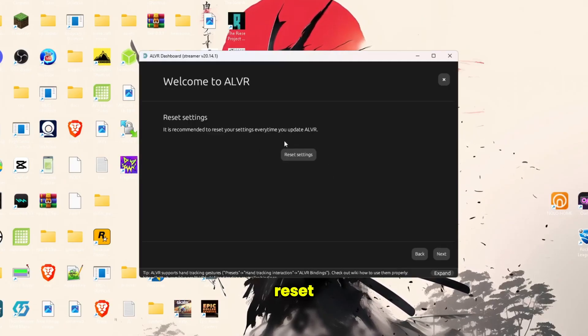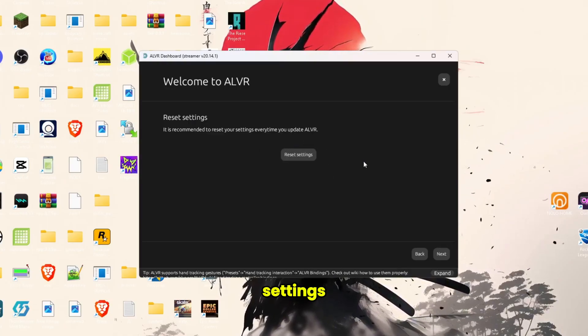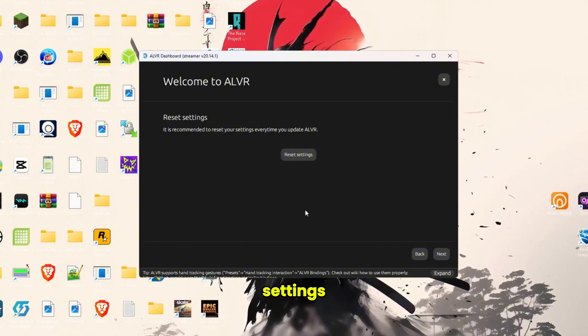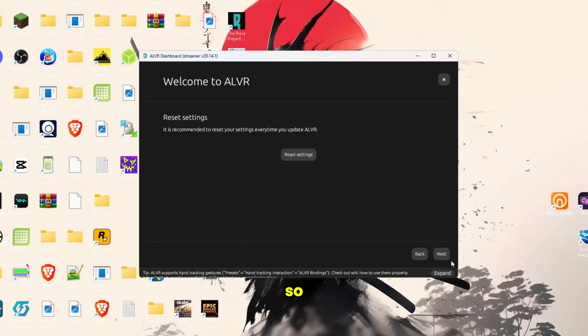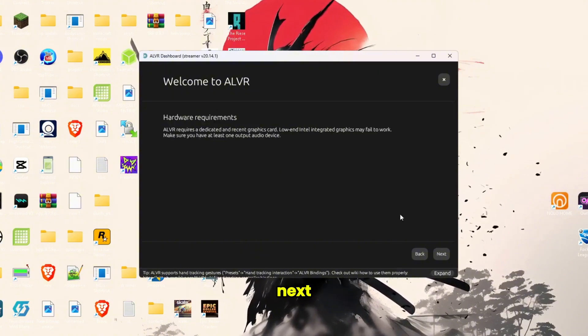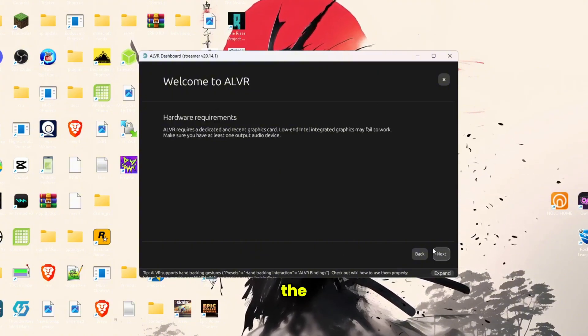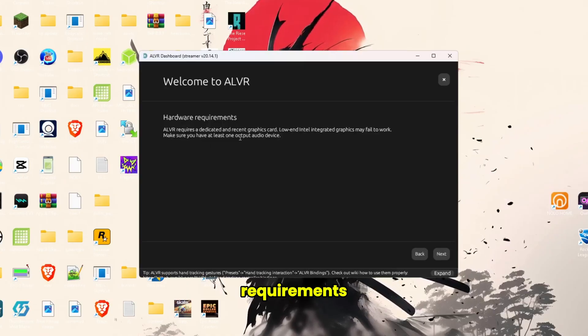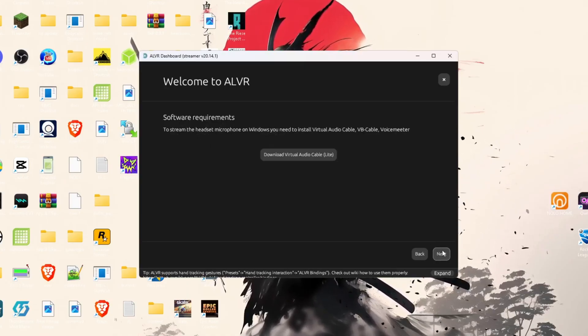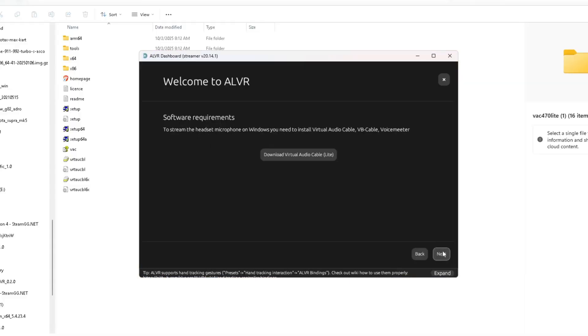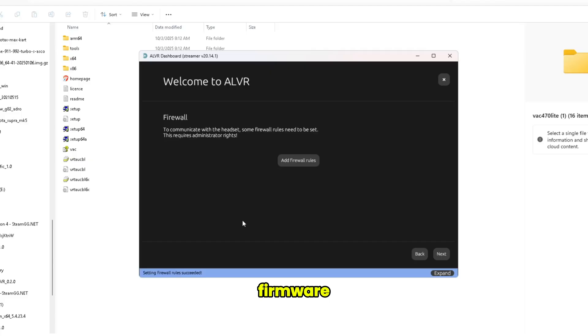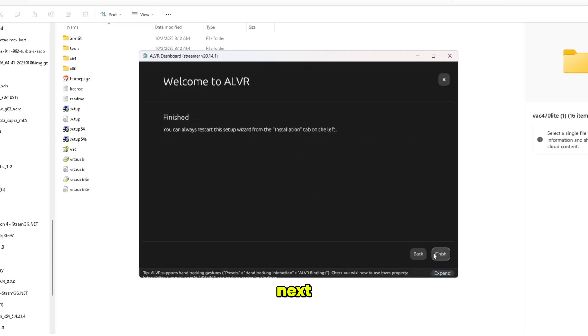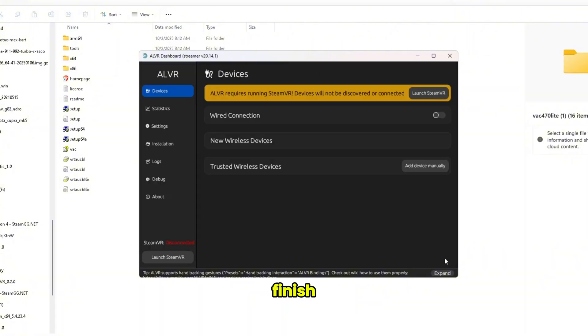And here we are now in the setup guide. Click next, click reset settings. I would prefer you to reset your settings, but I already have my settings in here. So next, your hardware requirements. Here we can add a firmware rule. It just takes one click.